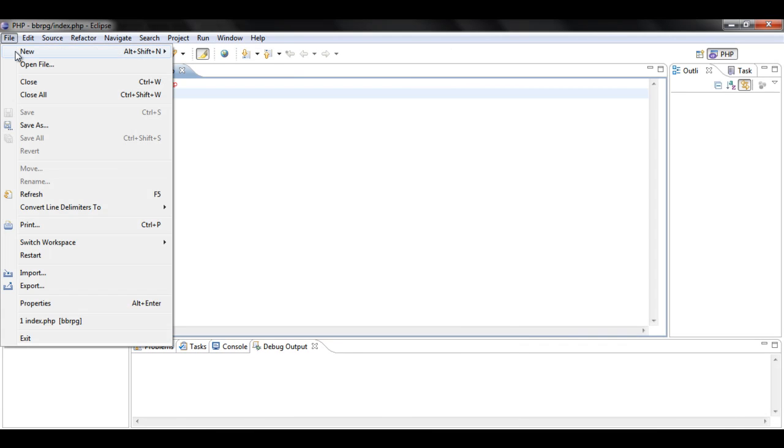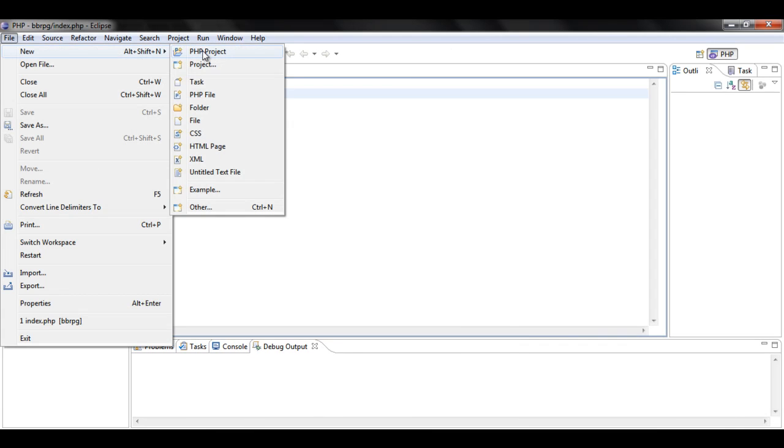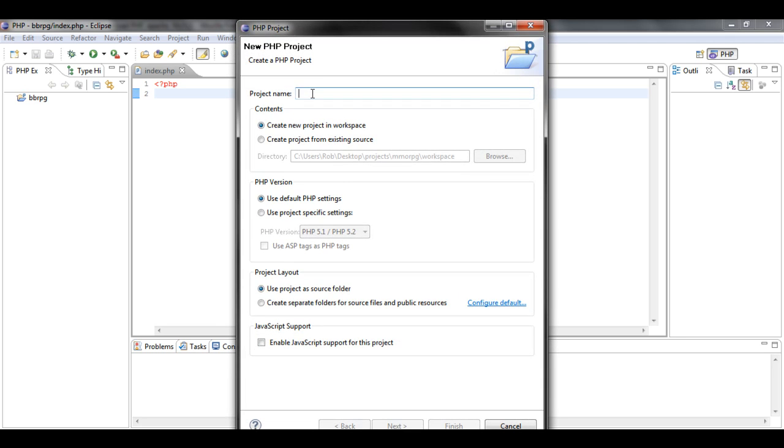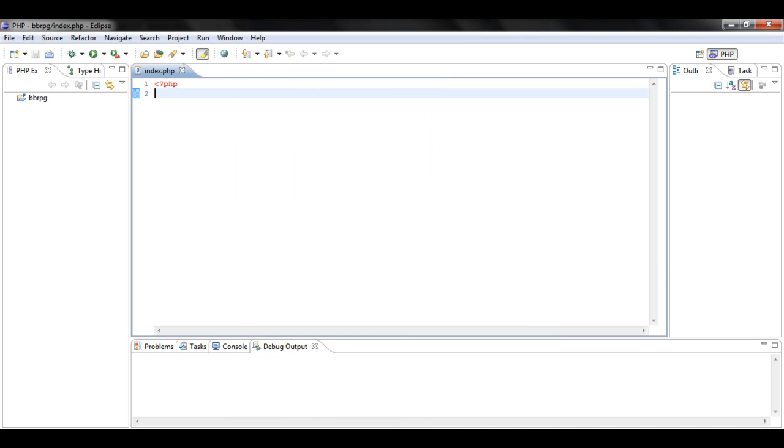Click File, New, PHP Project. The project name do BBRPG. New project in workspace, use default PHP settings. So just change the project name. Click finish straight away.